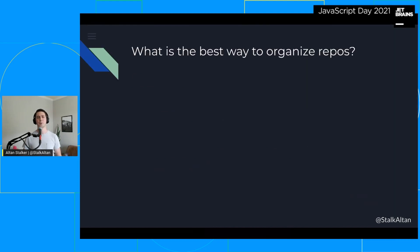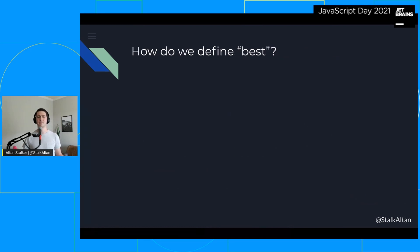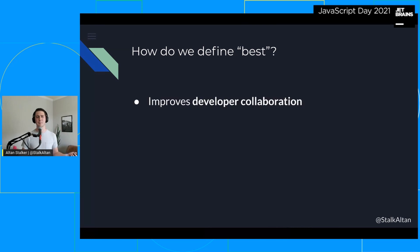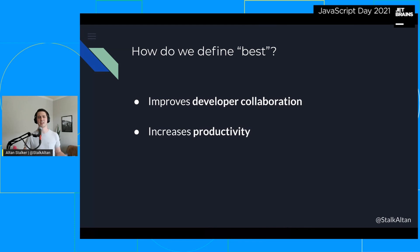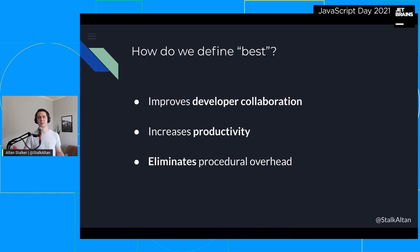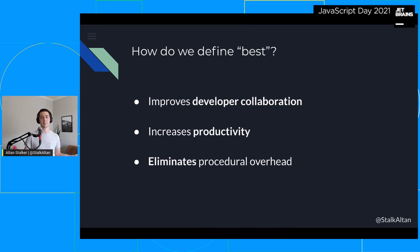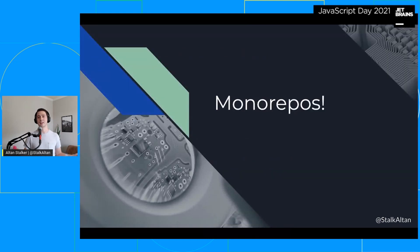So what is the best way to organize our repositories? How do we define best? It's probably something that increases developer collaboration. We'd probably like to see an increase in productivity too — that's always helpful. And finally, let's try to remove as much overhead from the development process as possible. So what can you use that has all of these traits? Monorepos.